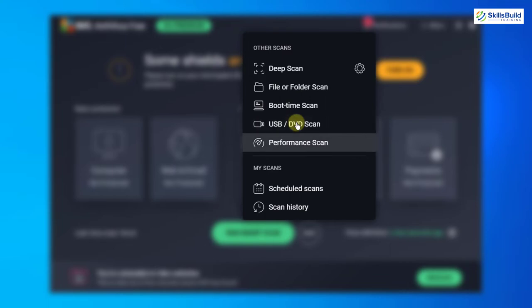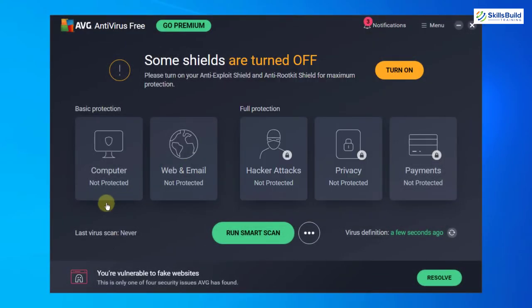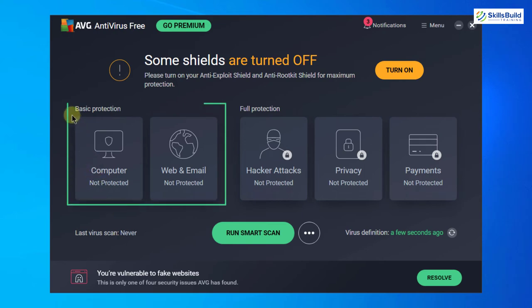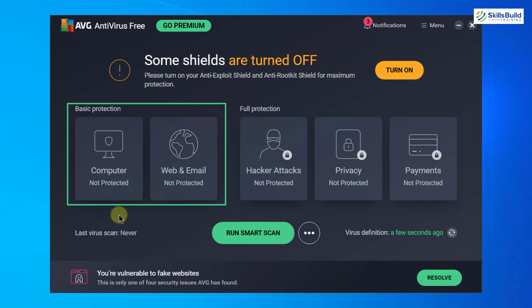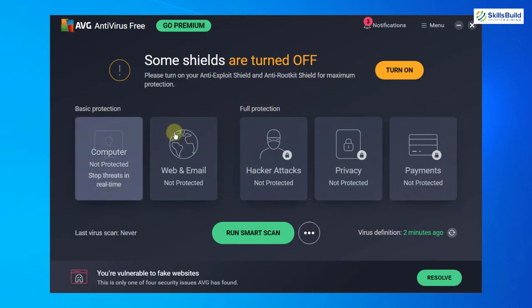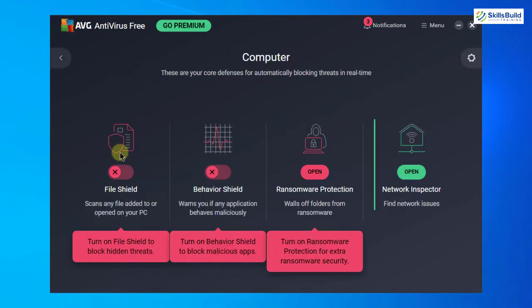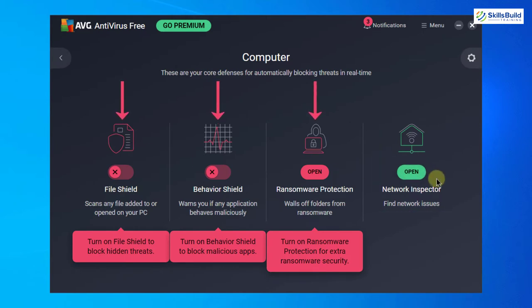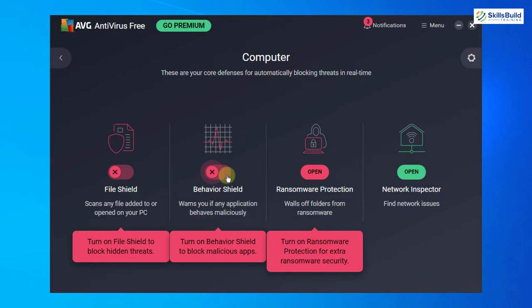And down here we have performance scan and other options. This one comes under basic protection which is computer, and then web and emails. Under the full protection section we have hacker attacks, privacy and payments. If I go into computer, I get network inspector for free. For these three features which are firewall shield, behavior shield and ransomware protection, I need to go and pay for its membership.